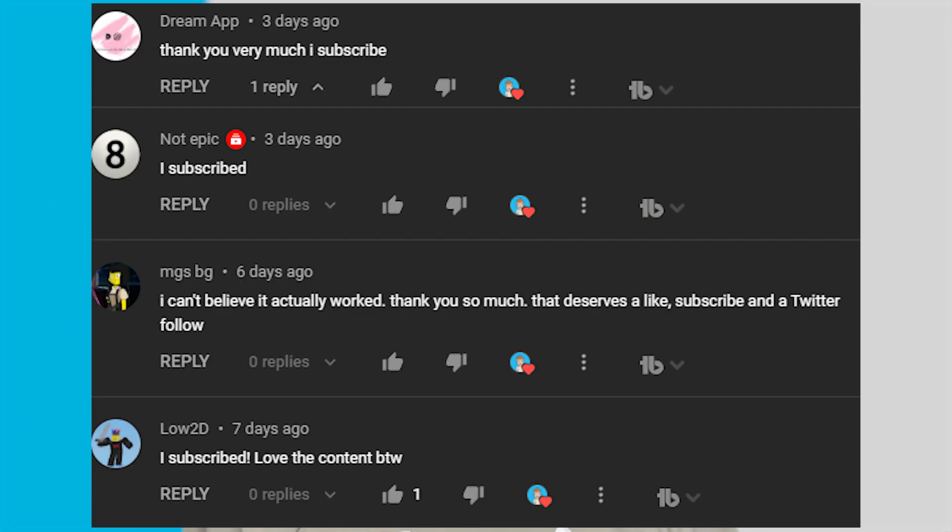Thank you all for watching, here are all the shoutouts for today's video. If you want to be featured in one of my videos just comment down below 'I subscribed' and I'll give you a shoutout in my next video.